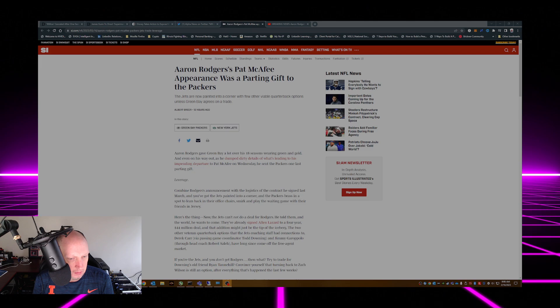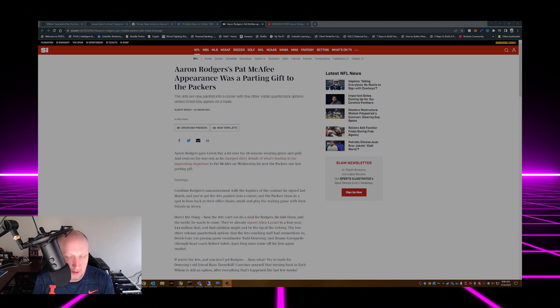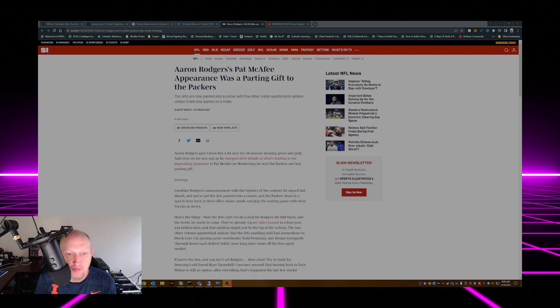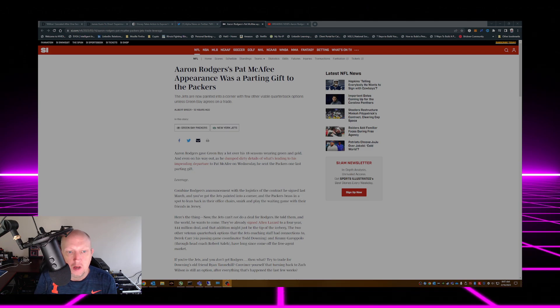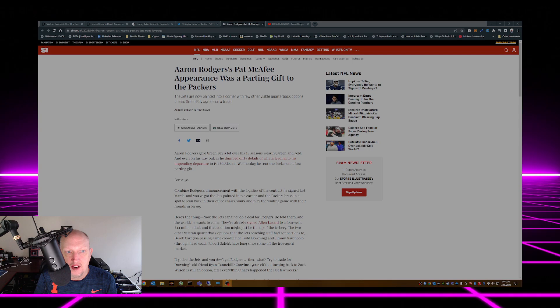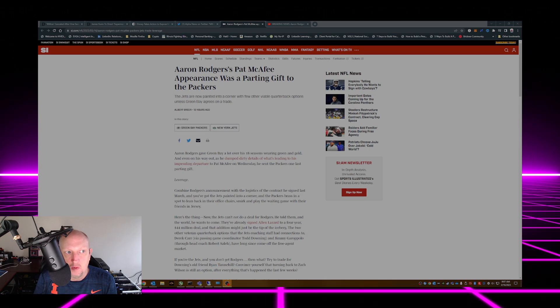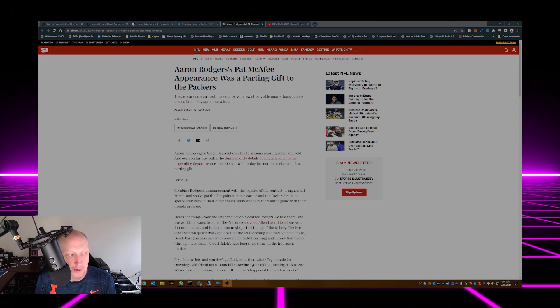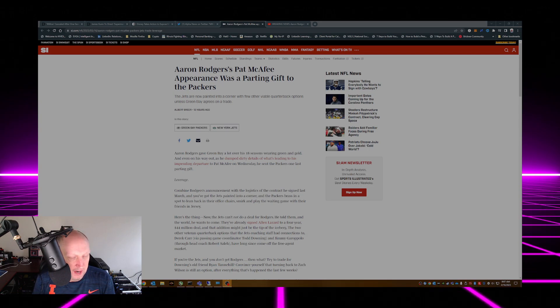We'll just jump into it here from Sports Illustrated.